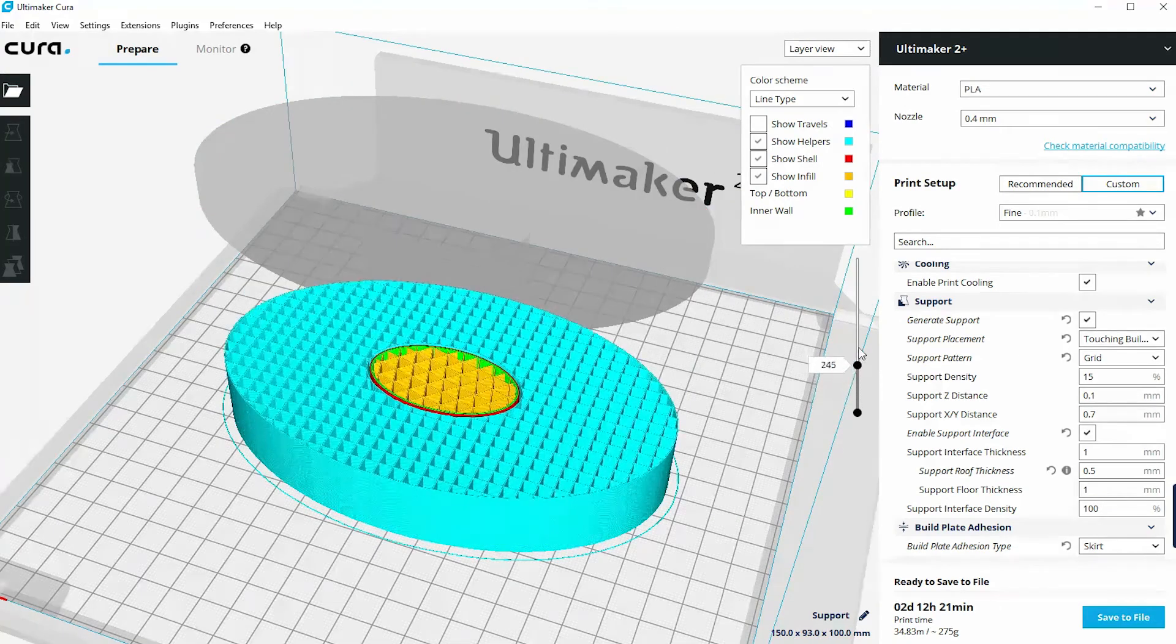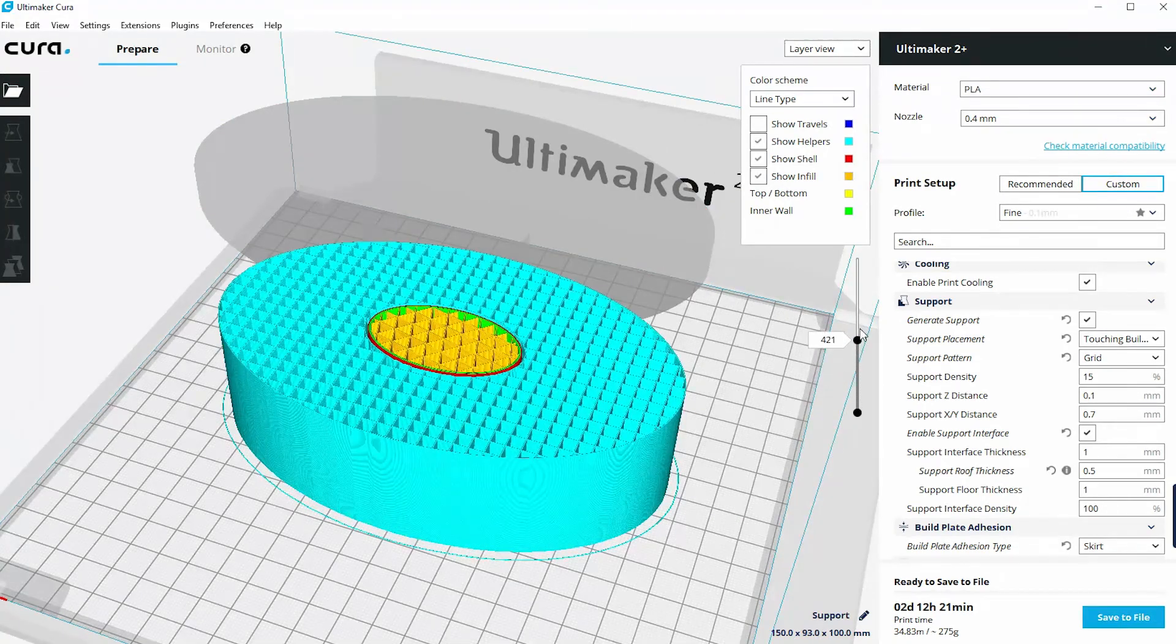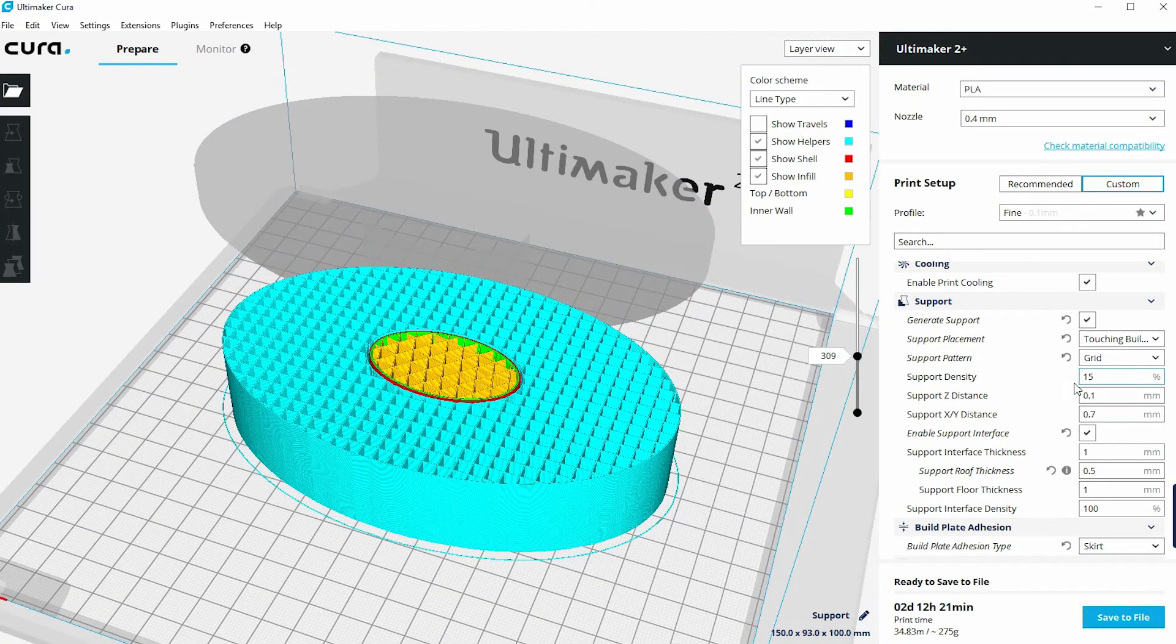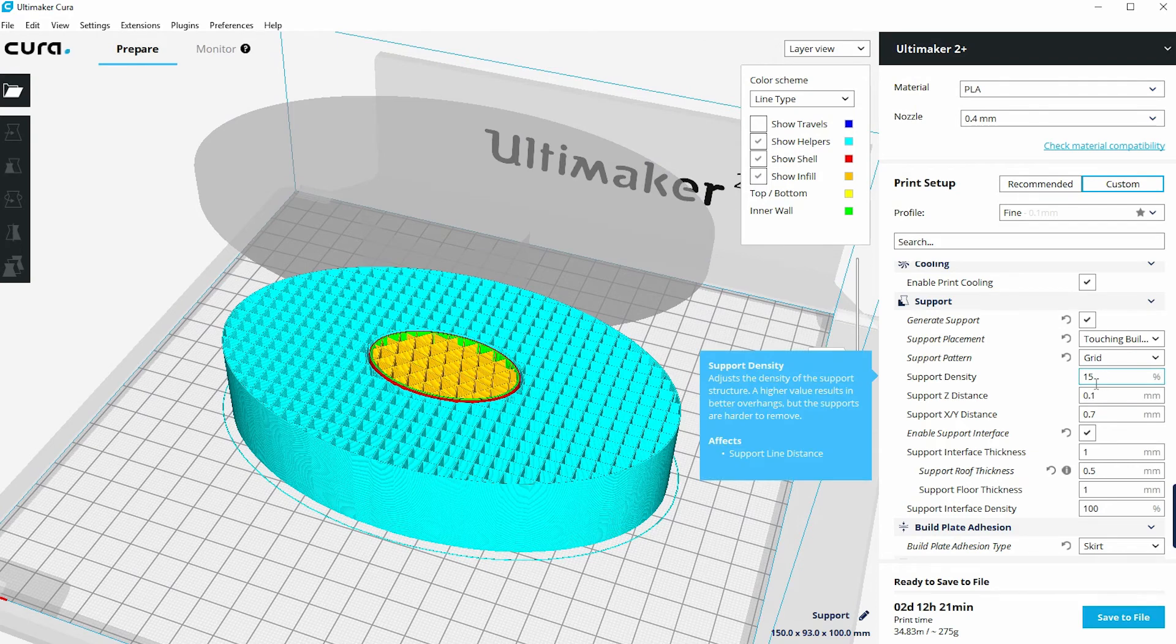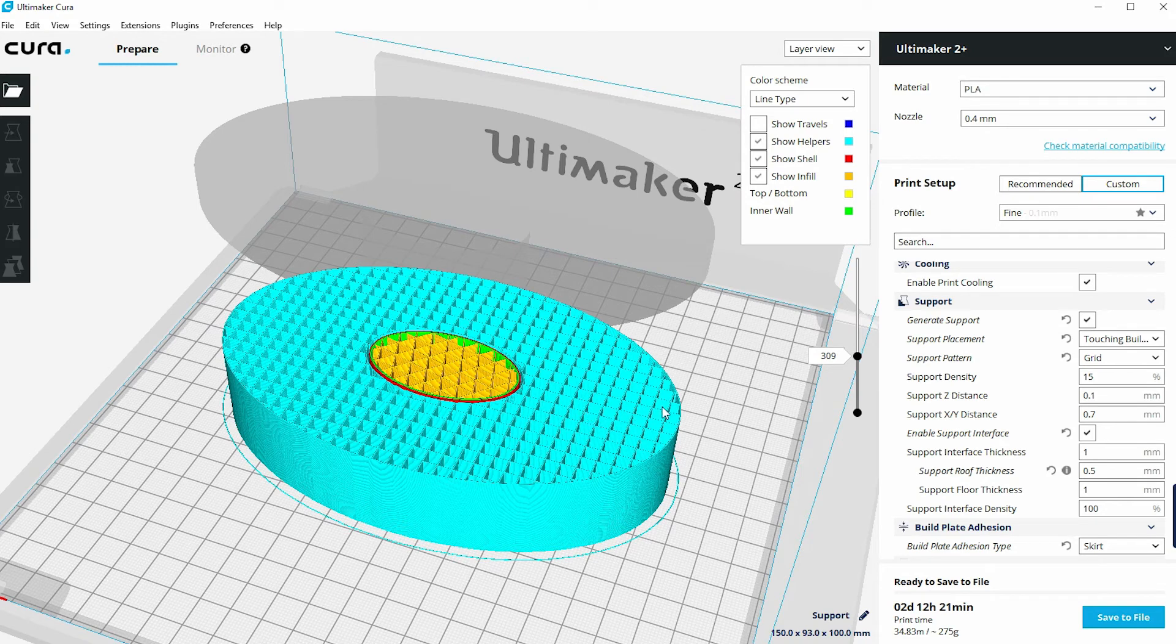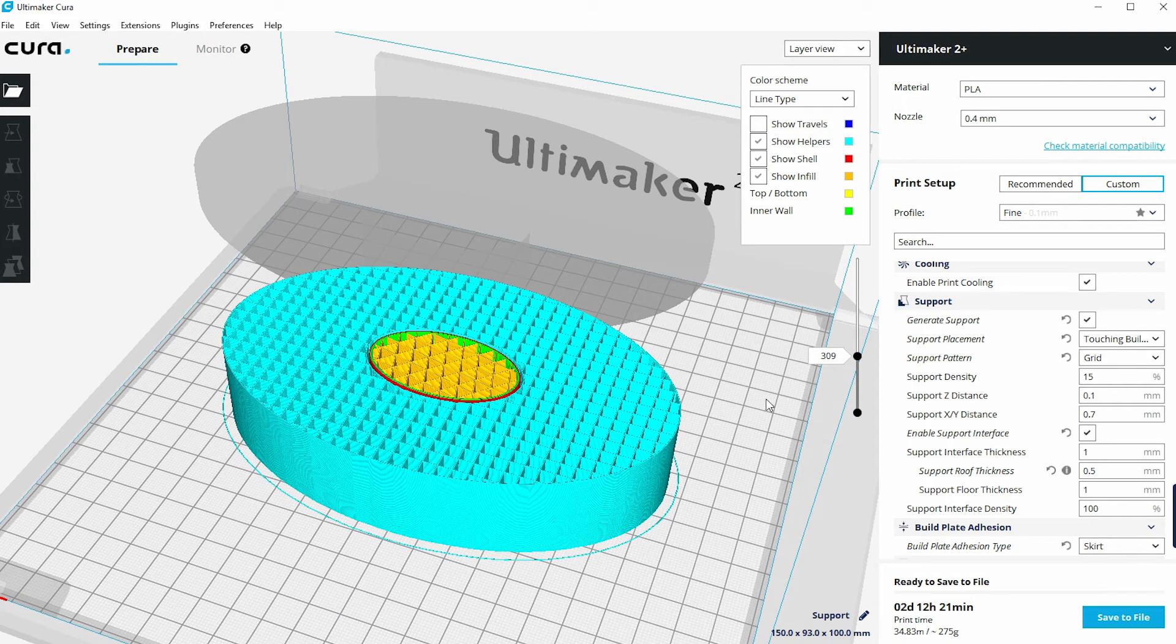So in this case, we've got 15% and a grid and you can see that pattern. If I reduce that 15 to 5, you'll see these squares will become much larger. So this is a good way of actually making finer adjustments to the support material to actually optimize your print.